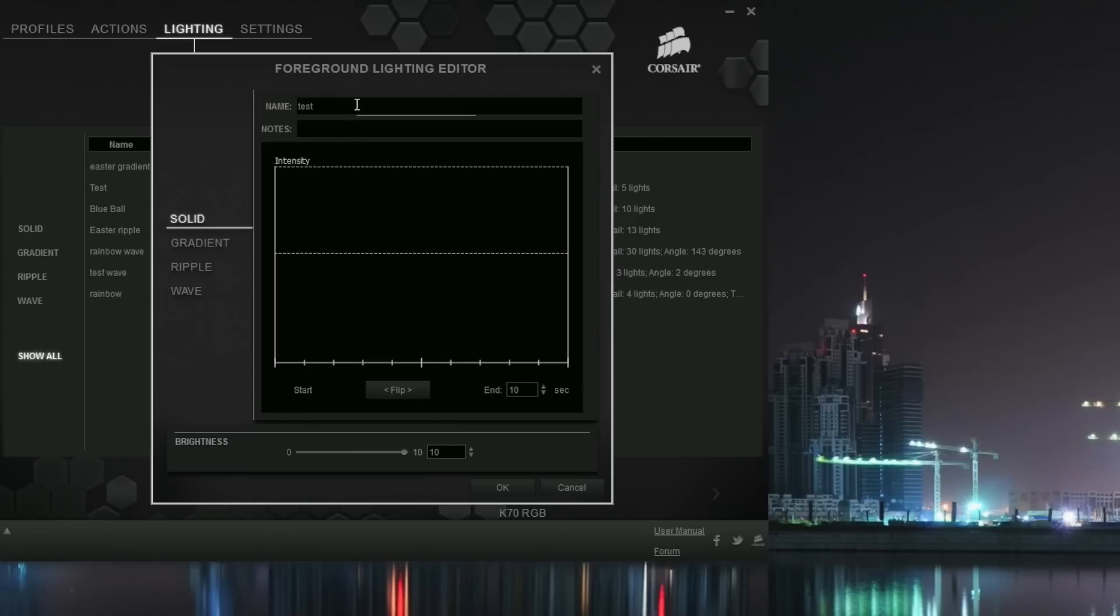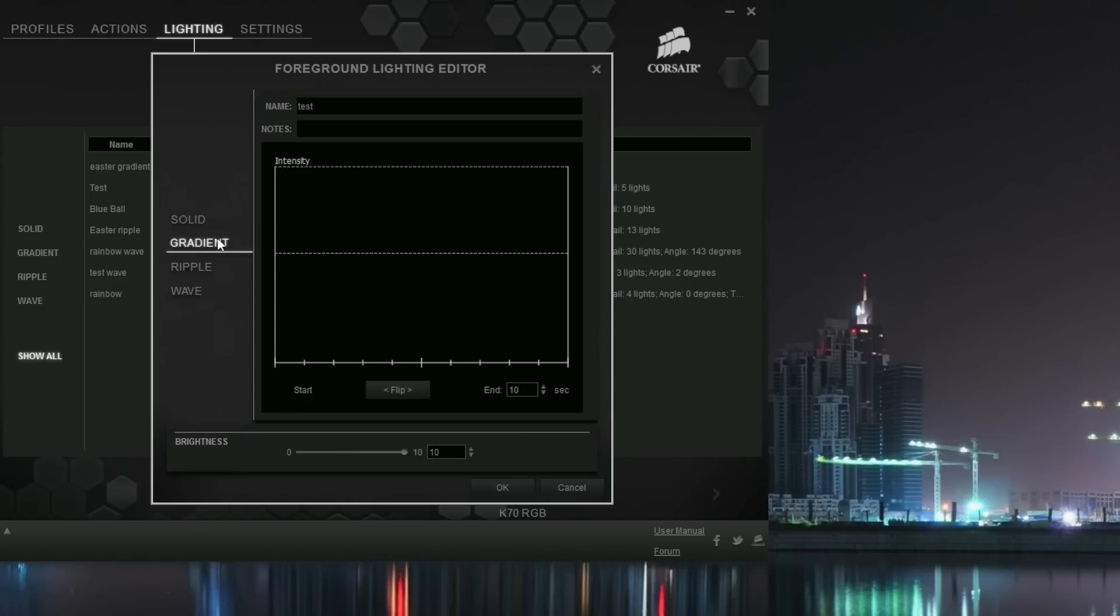Now you can do the rainbow in three different modes. You can do it in gradient, which is where you press a button and it will just pretty much go through the color spectrum, which is kind of cool.